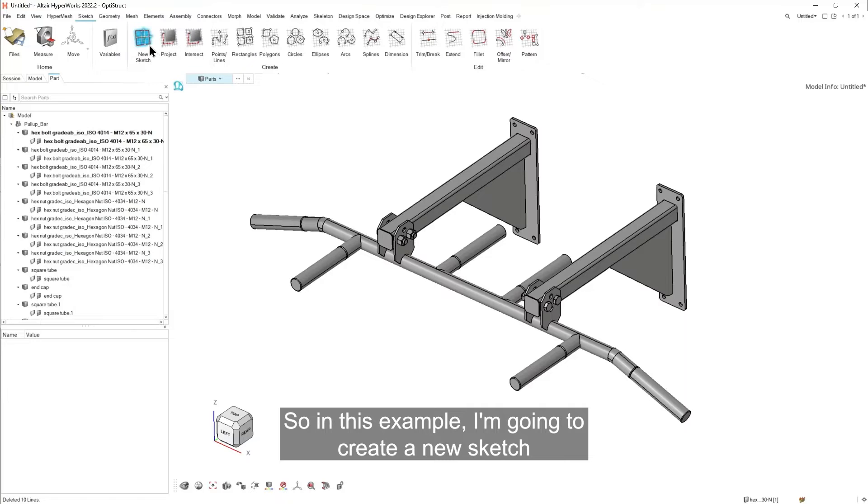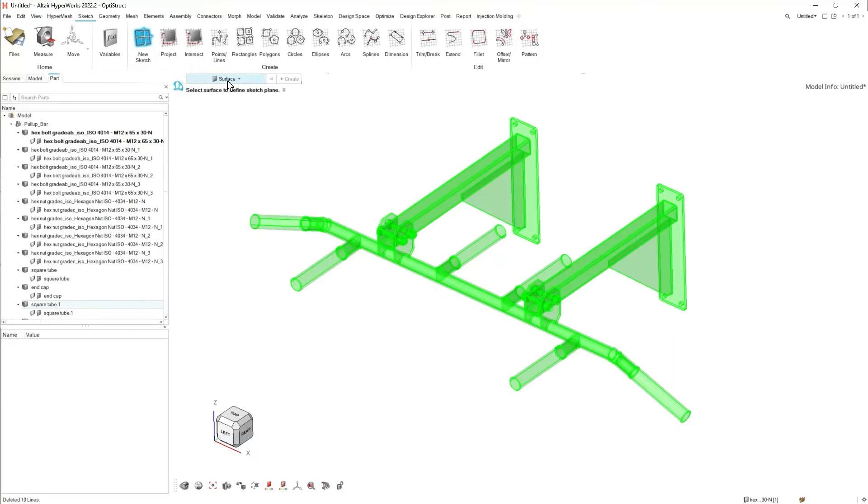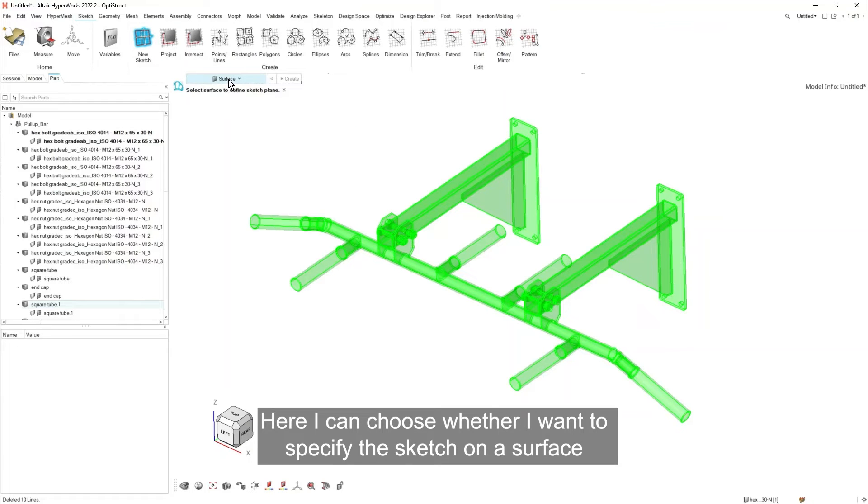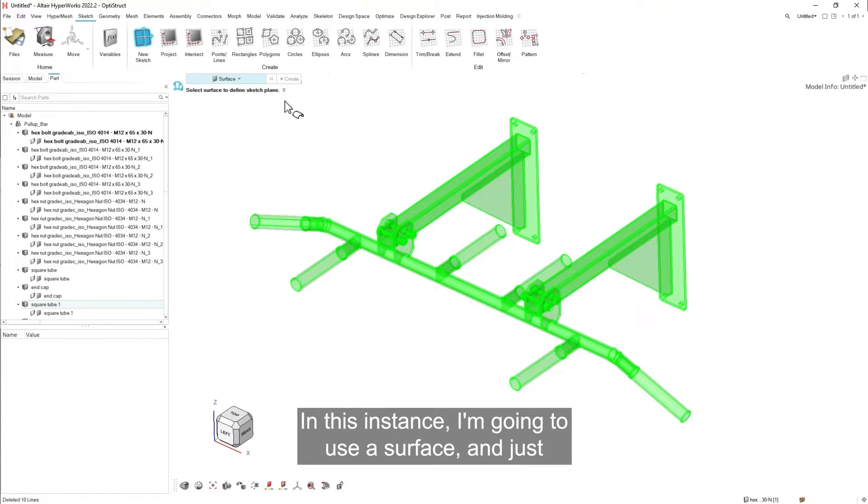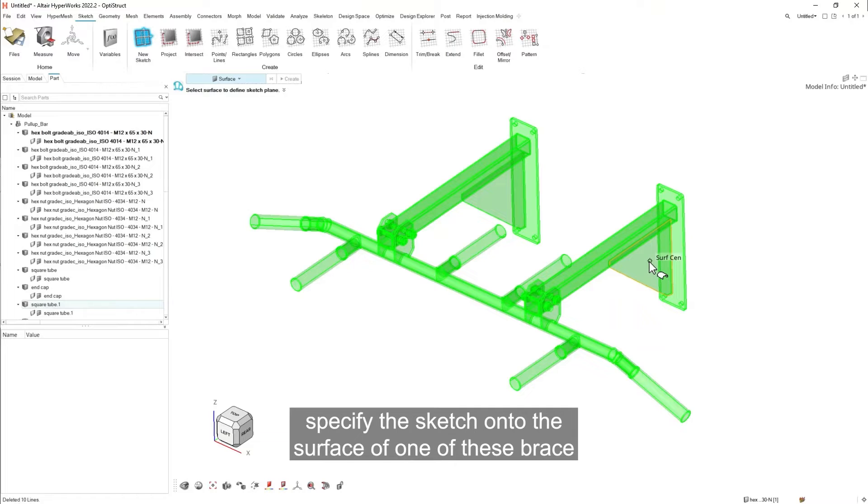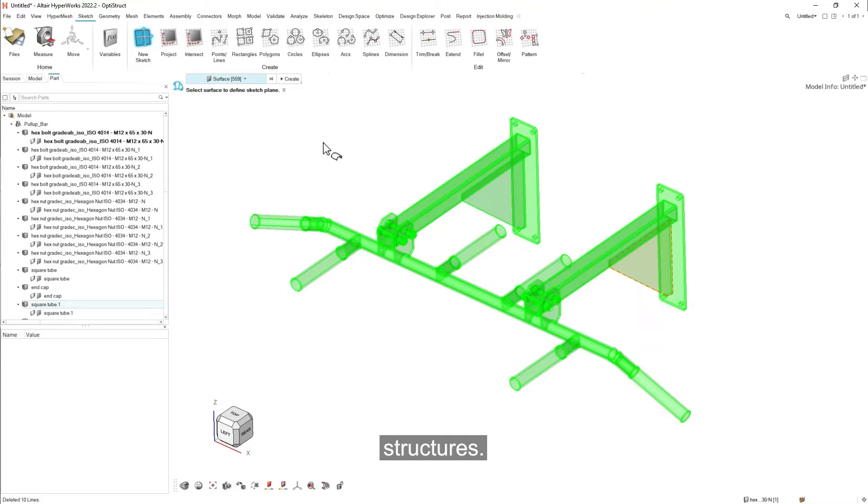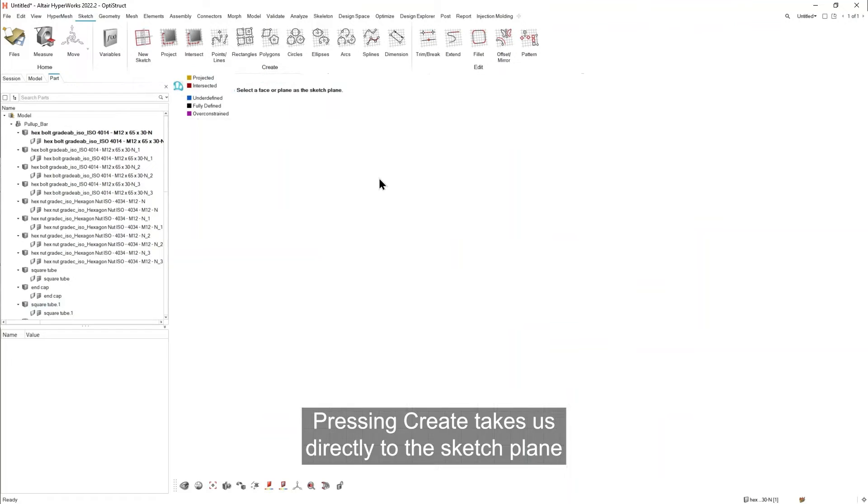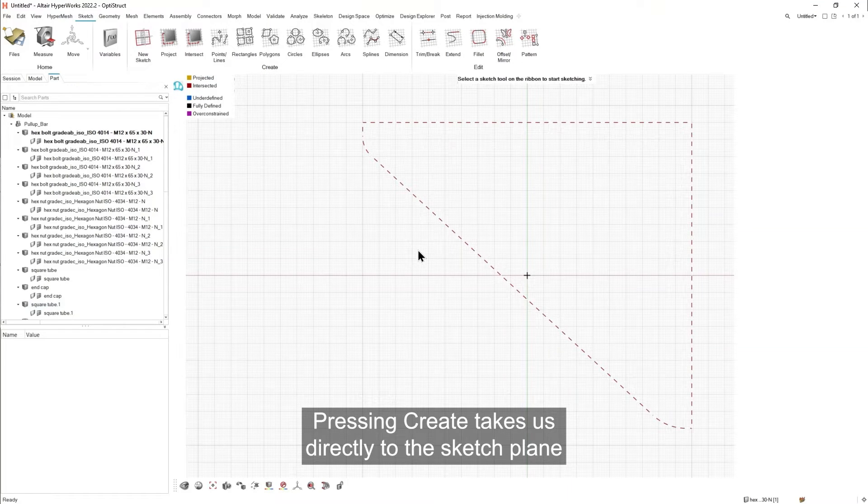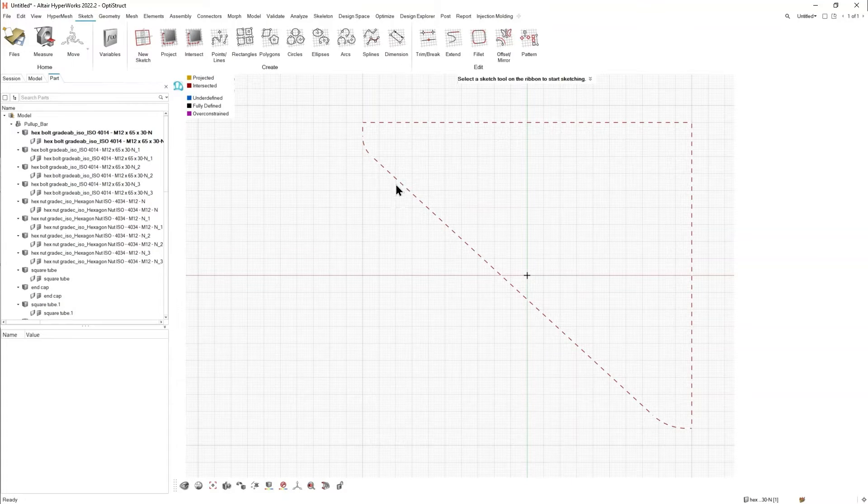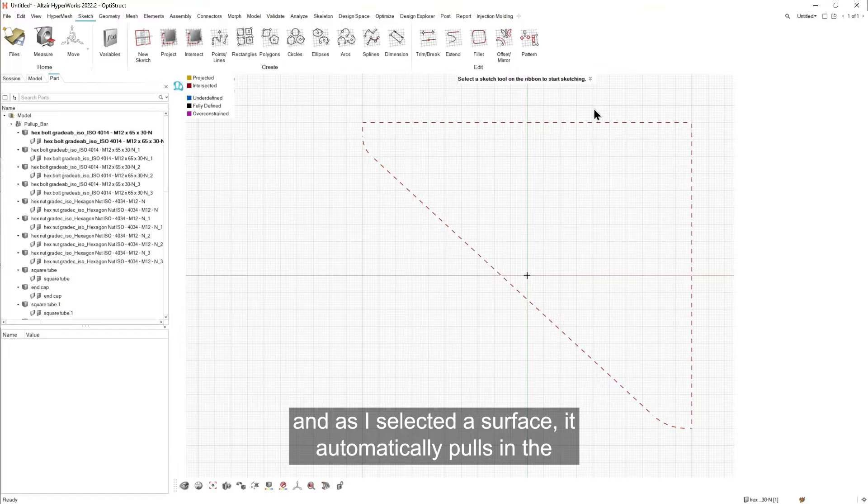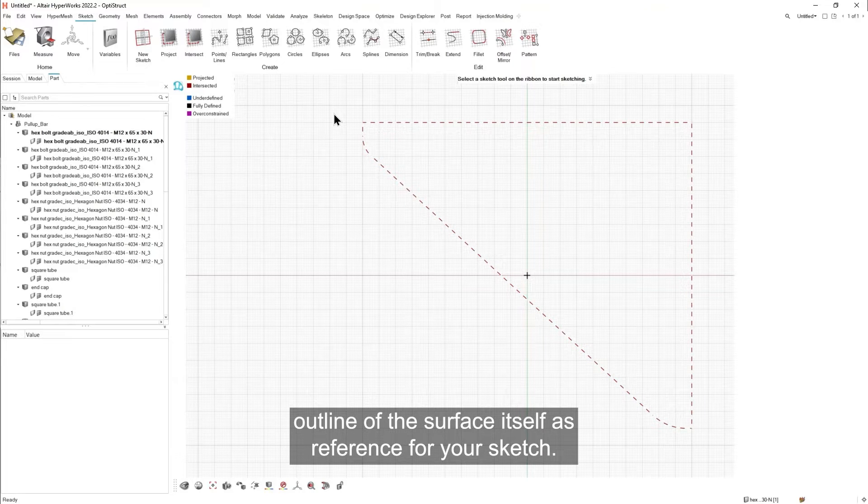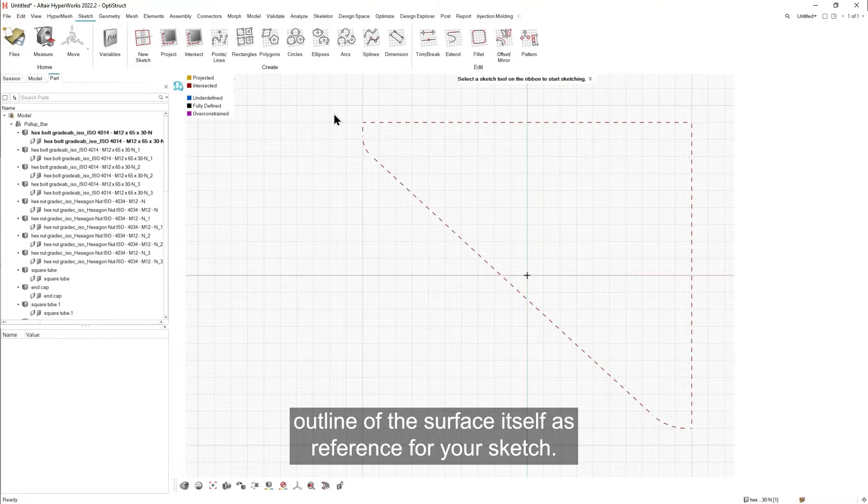So in this example I'm going to create a new sketch. Here I can choose whether I want to specify the sketch on a surface or a plane. In this instance I'm going to use a surface and just specify the sketch onto the surface of one of these brace structures. Pressing create takes us directly to the sketch plane and as I selected a surface it automatically pulls in the outline of the surface itself as reference for your sketch.